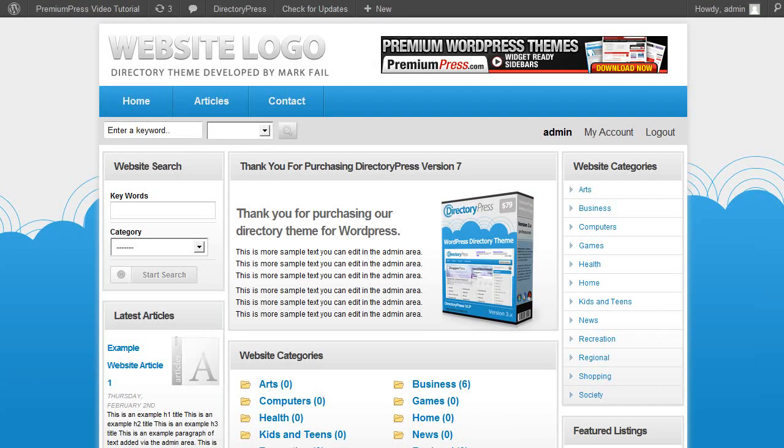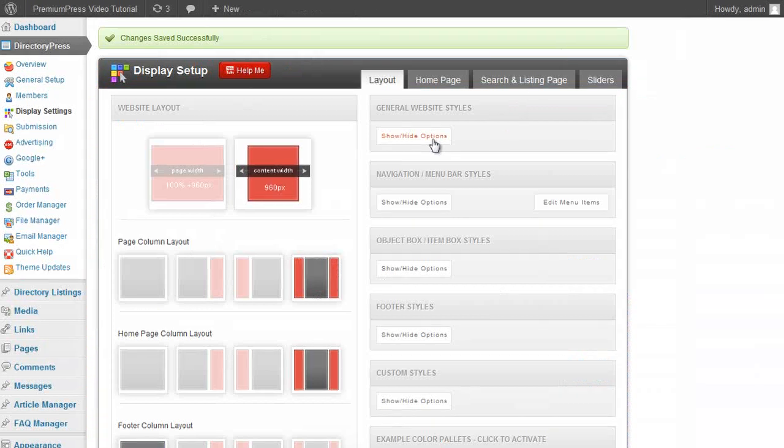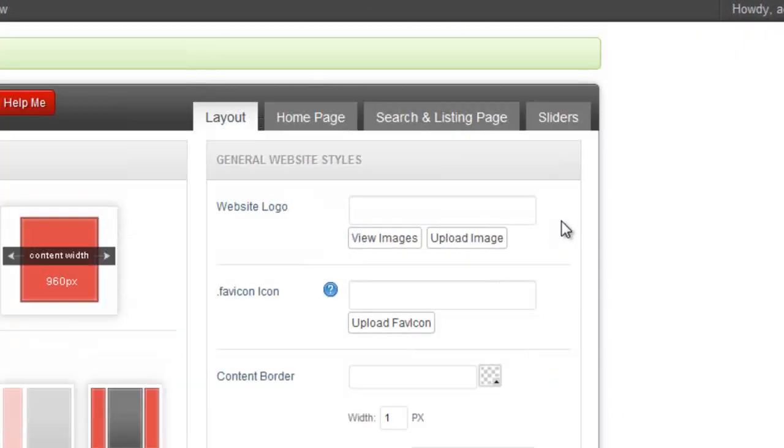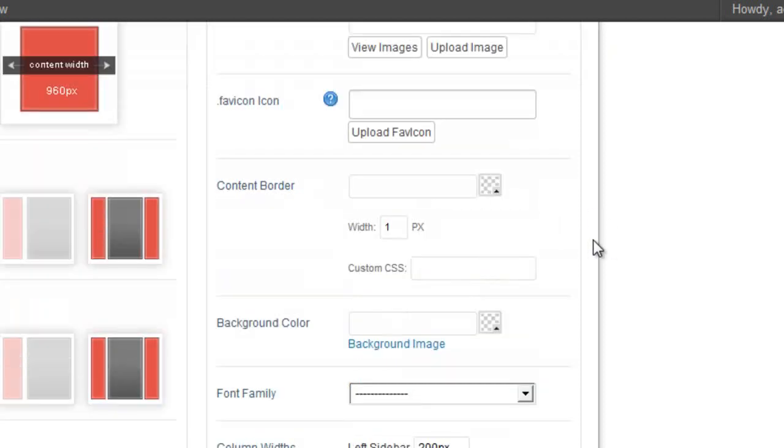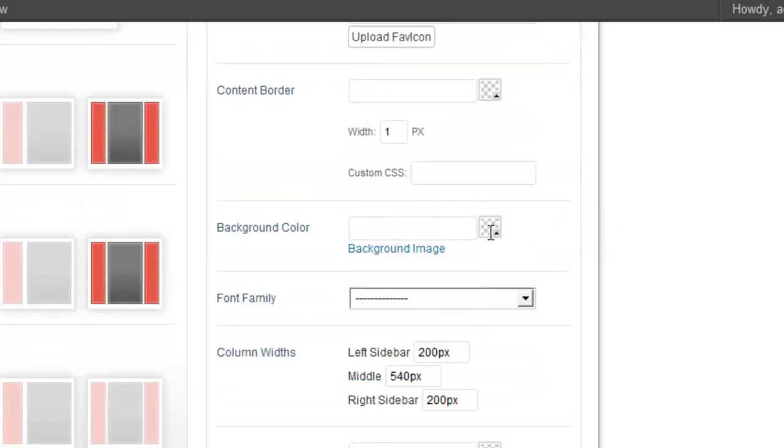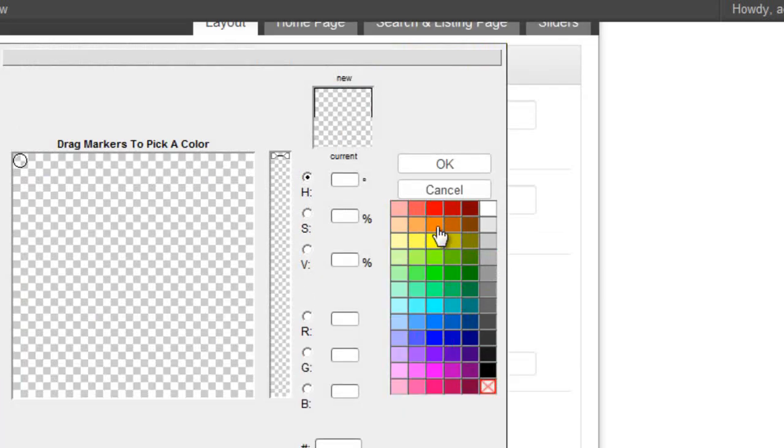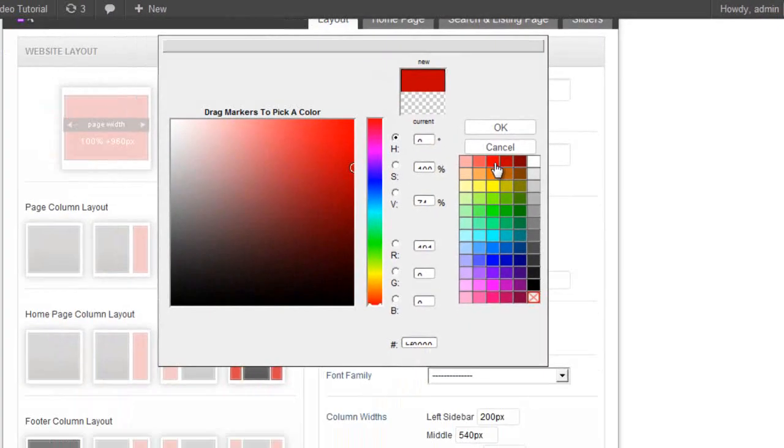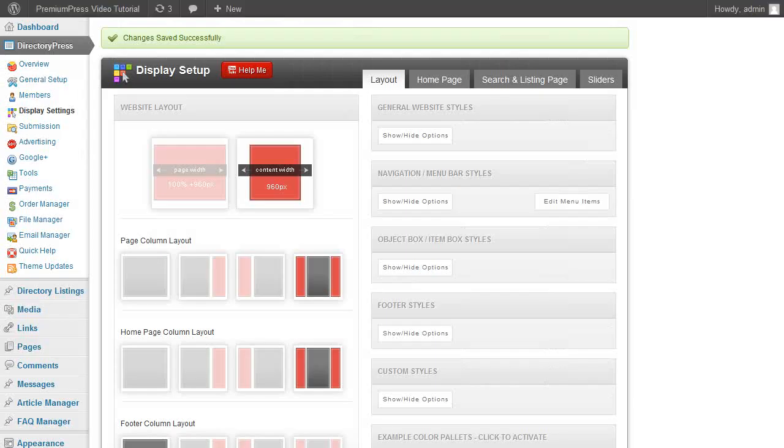If for example we wanted to go ahead and do some design changes, say change the background and the menu items, it's easy with DirectoryPress. Here you'll notice there are loads of new options to choose from. We can customize the logo, the favicons, the borders of the website, and the background color just by clicking it and choosing the background color that we want. Simply scroll down and click on save.